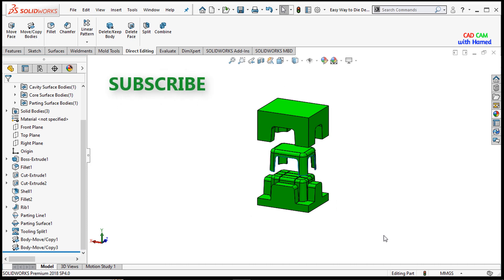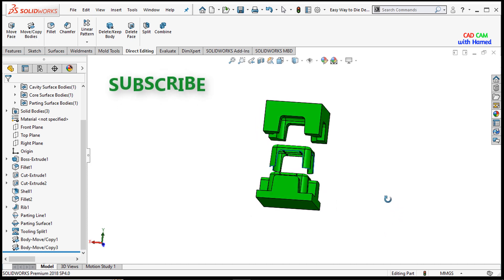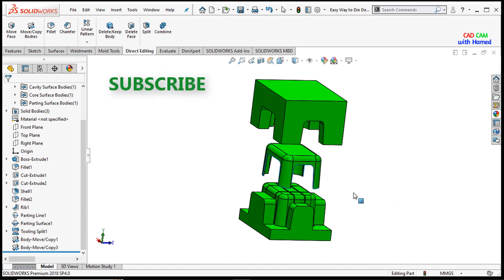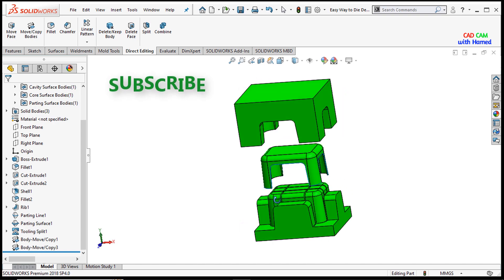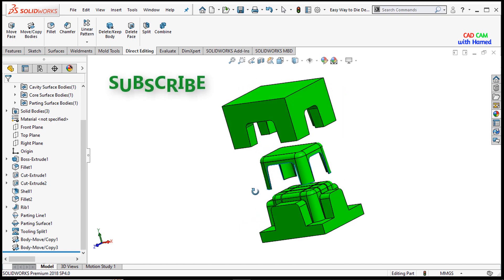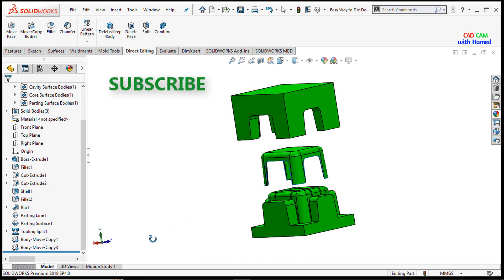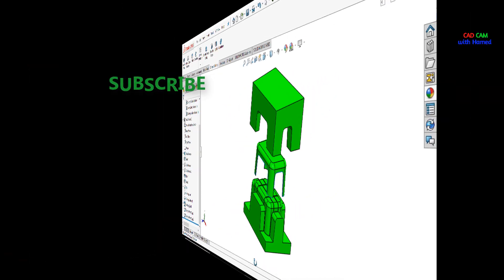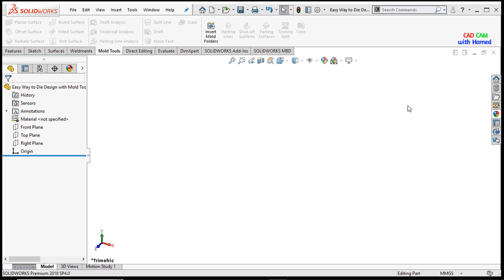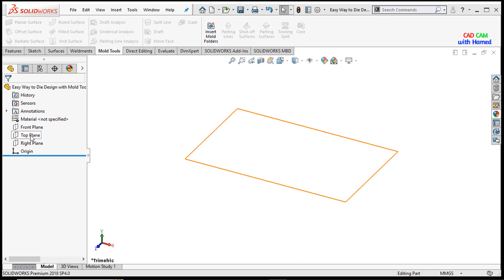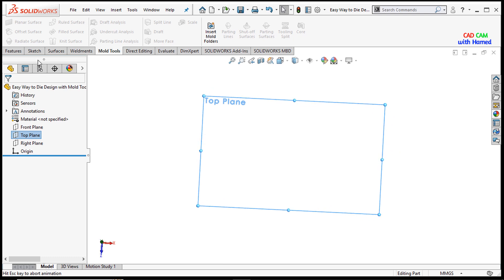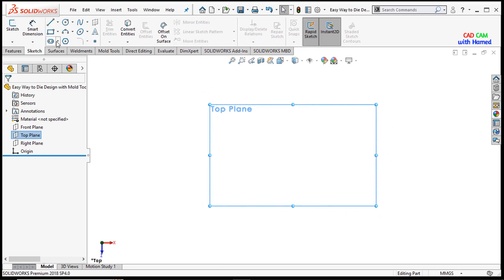Hope you all are doing well. Today we will create this beautiful die design with the help of the mold tools in SOLIDWORKS. Let's start. First of all, I will select the top plane and make it normal, then go to sketch.